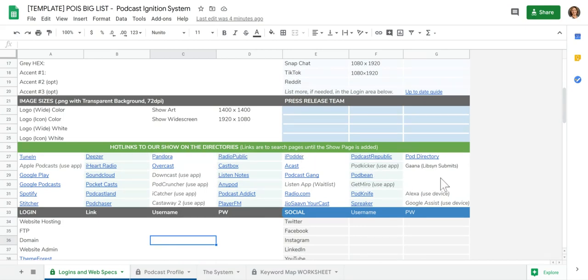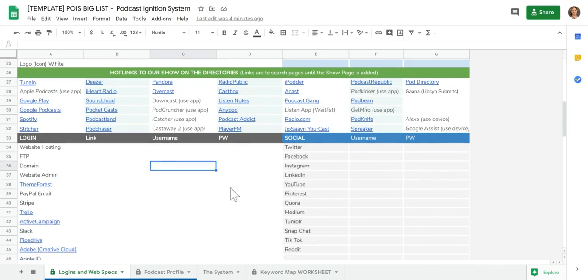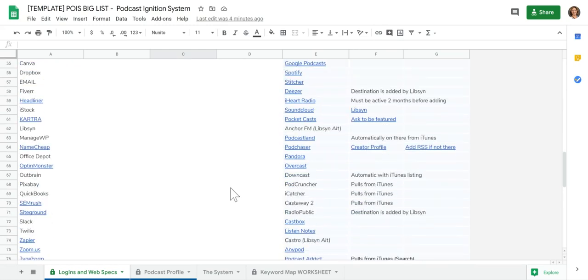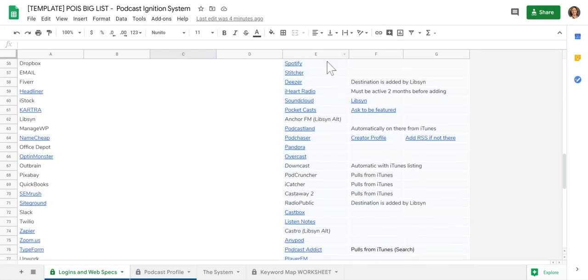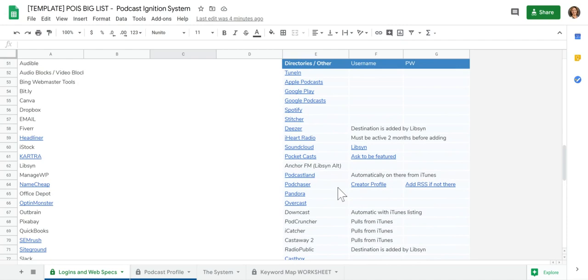And you can see, is my podcast on there? How do I add it? As well as some other notes about getting added and requesting features, which is kind of down in this section over here, other directories.